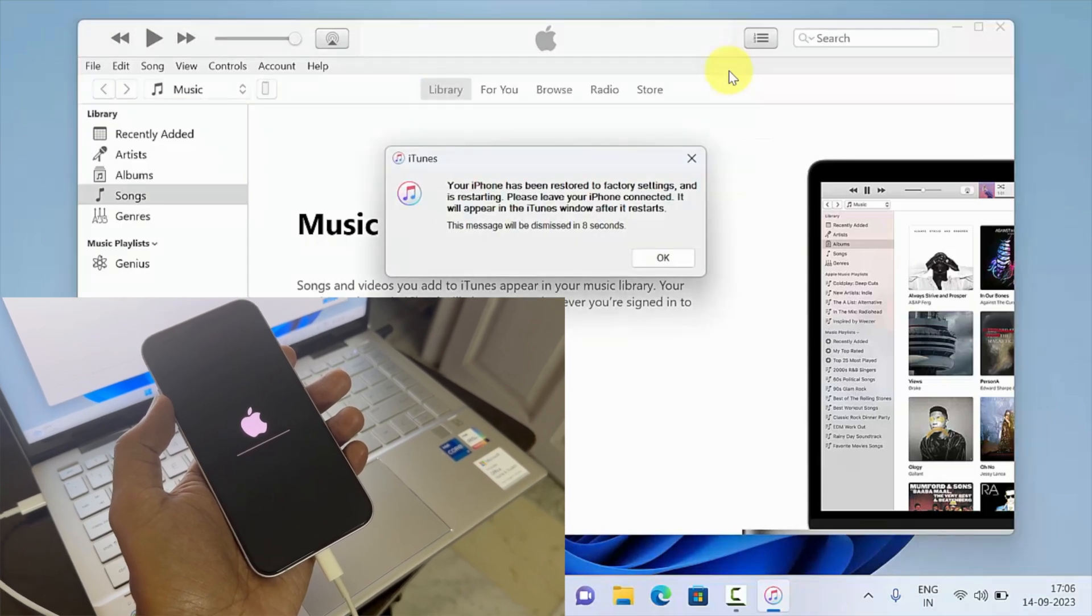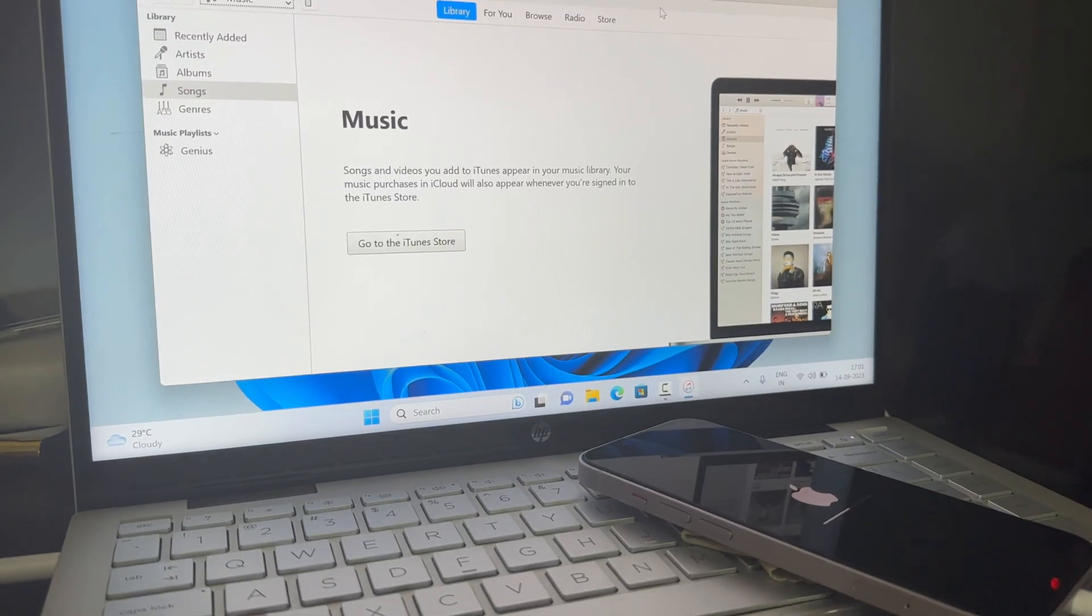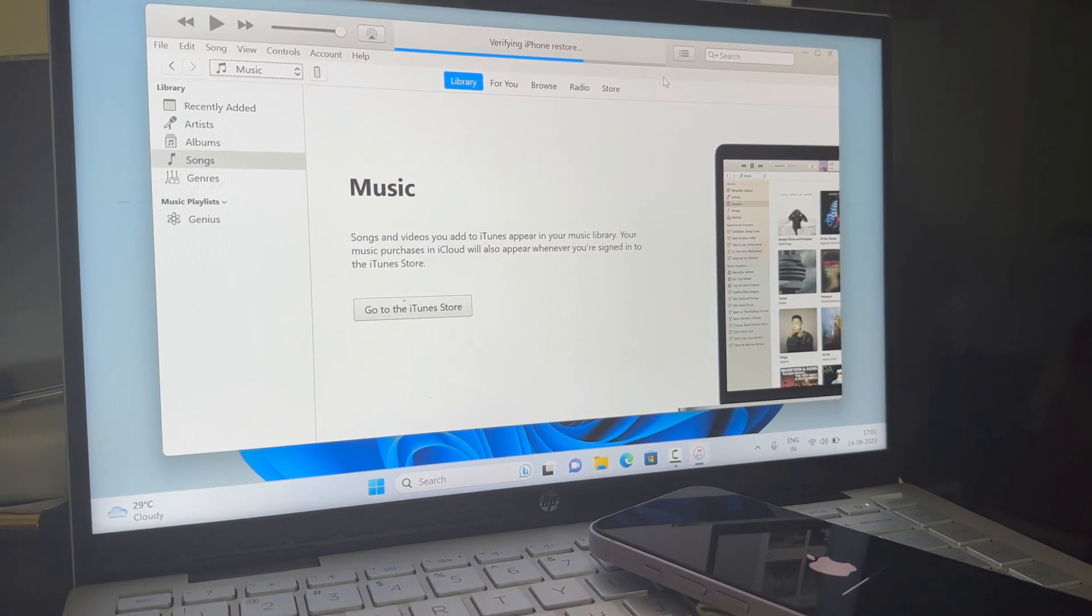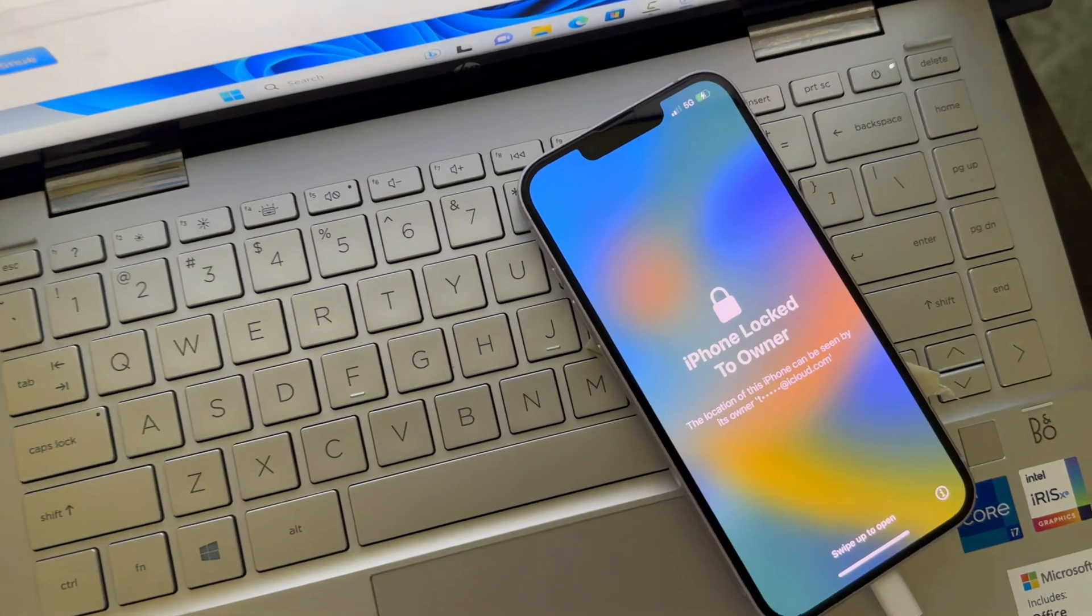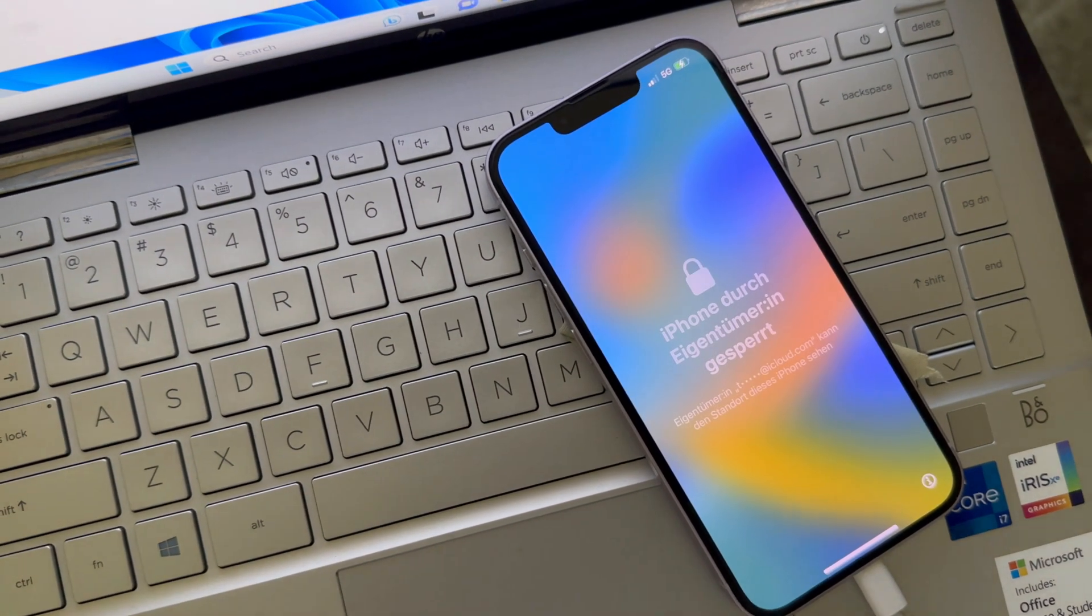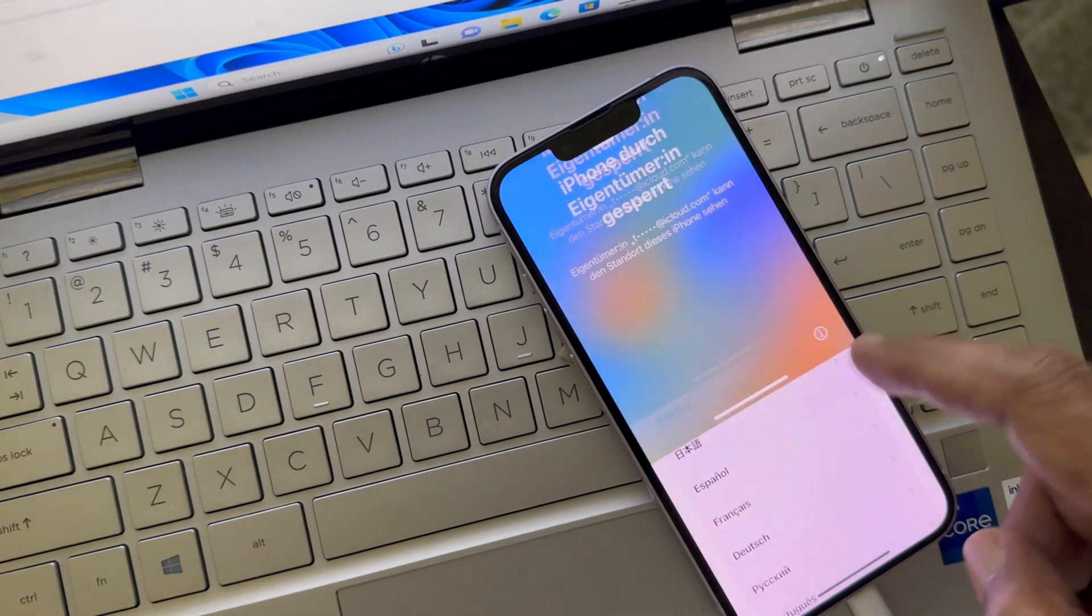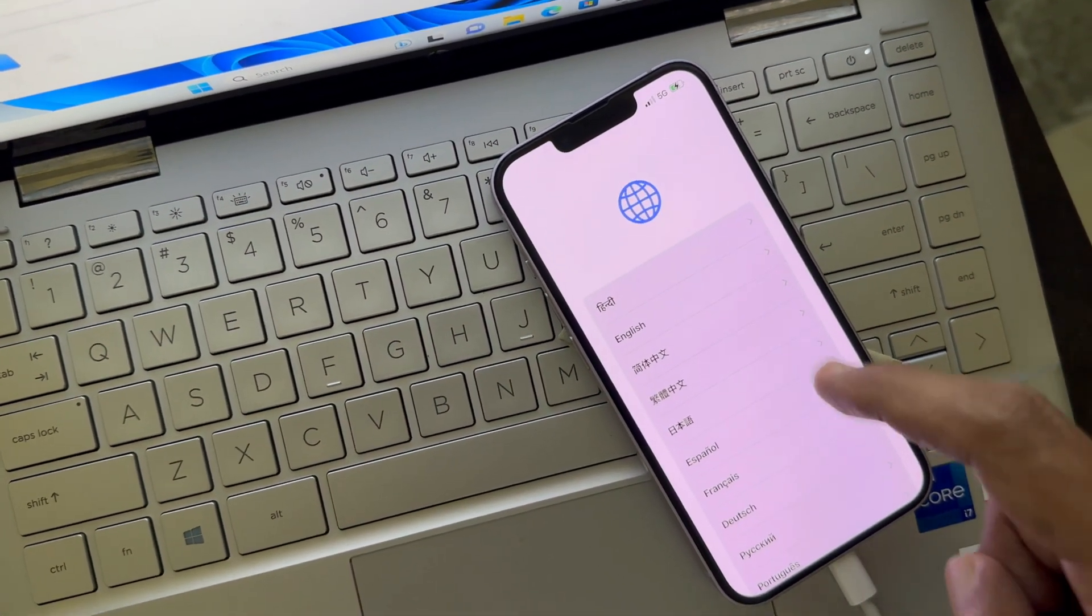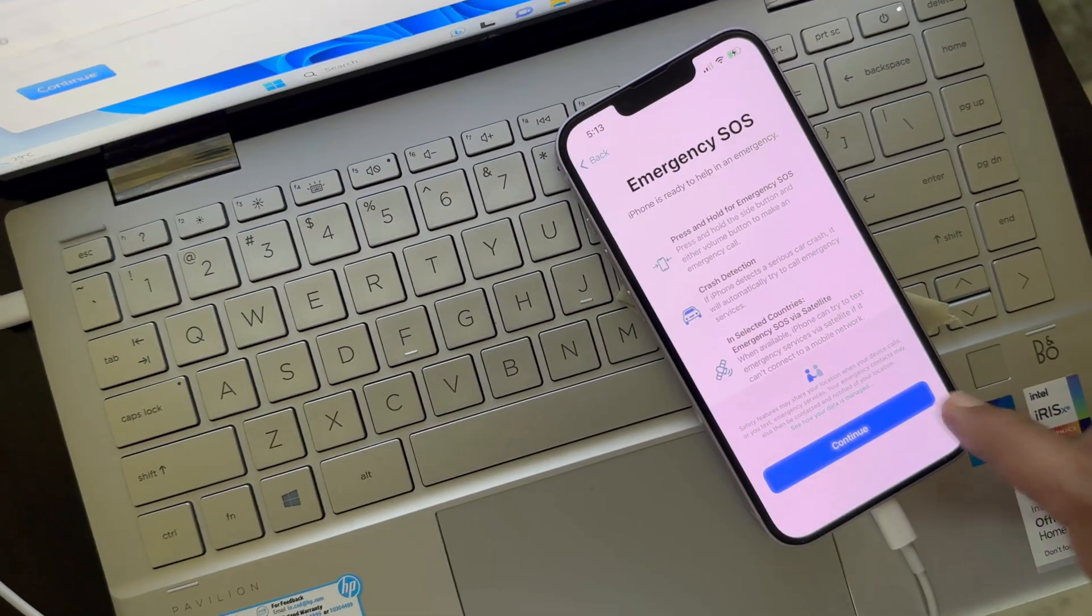Now set up your iPhone using your Apple ID and password. Follow the on-screen instructions one by one, then enter your Apple ID password and Wi-Fi details. After some time, you will see the iPhone home screen.